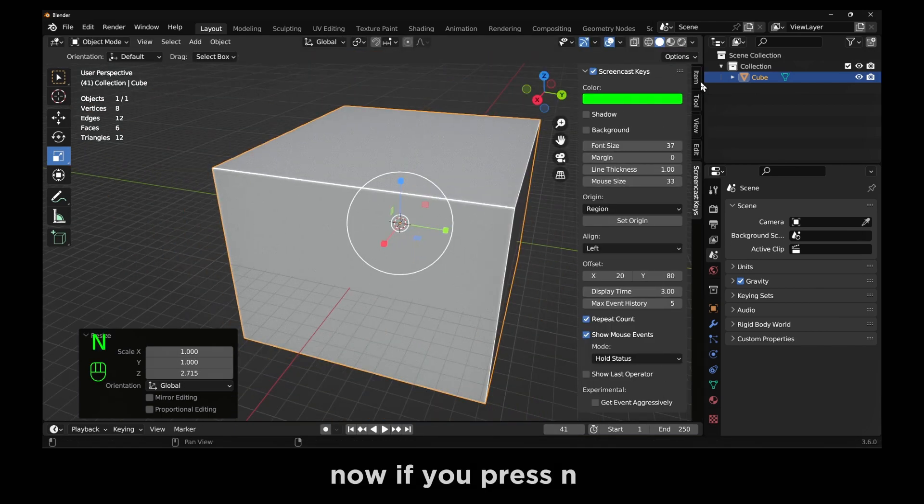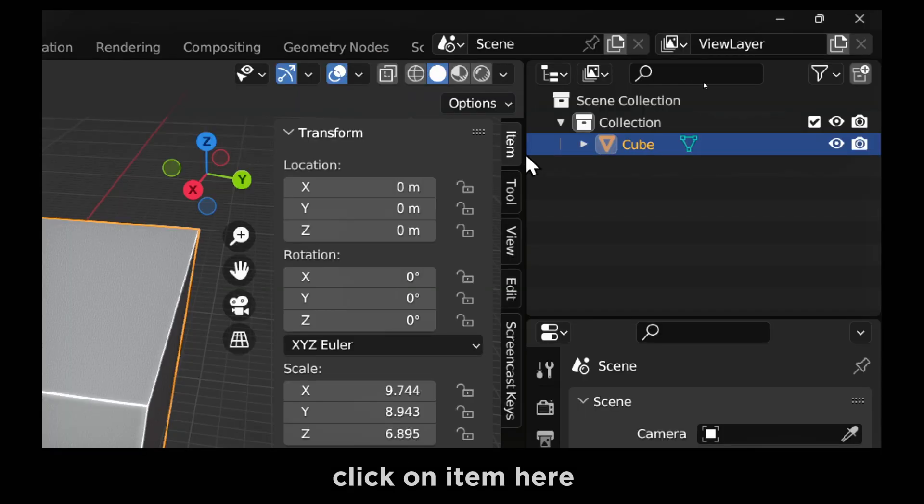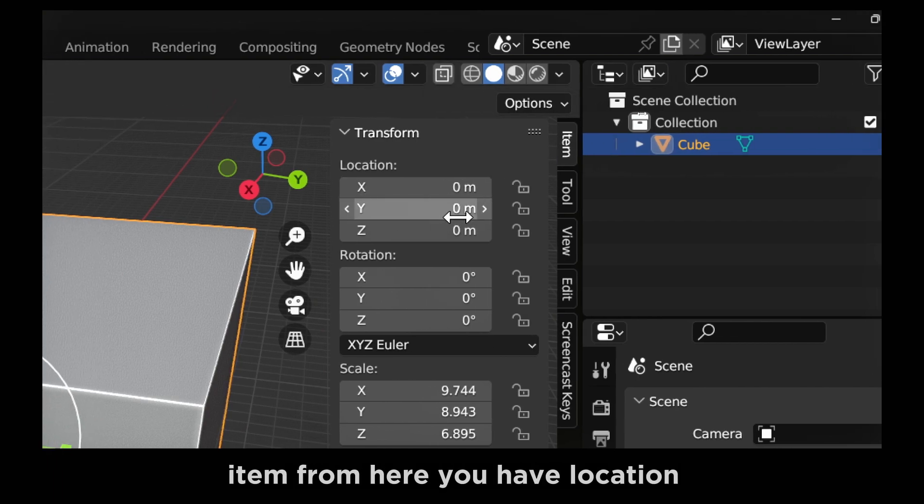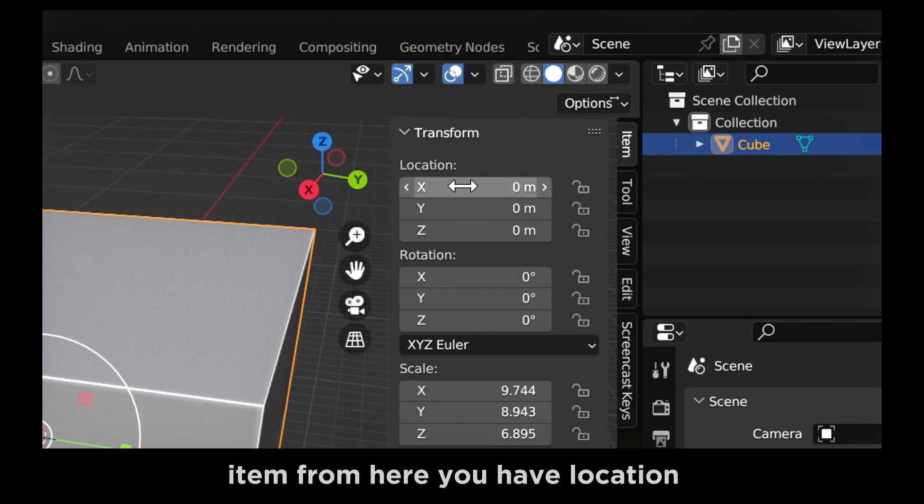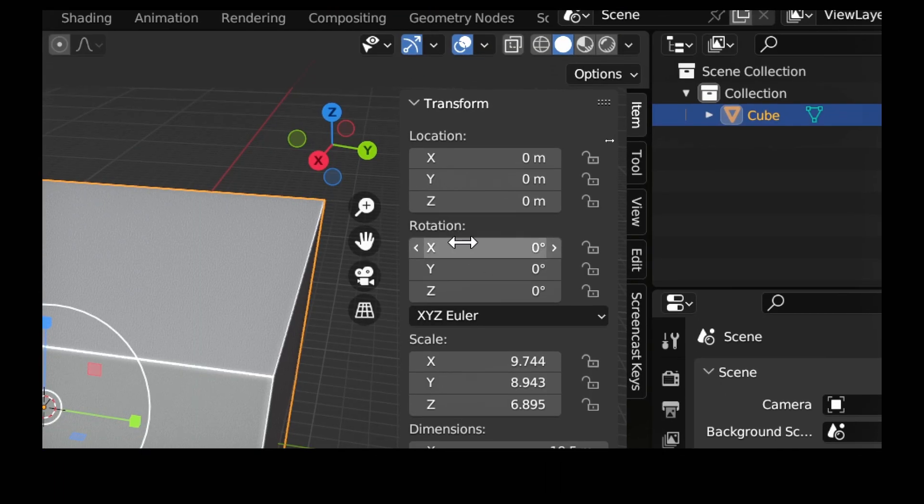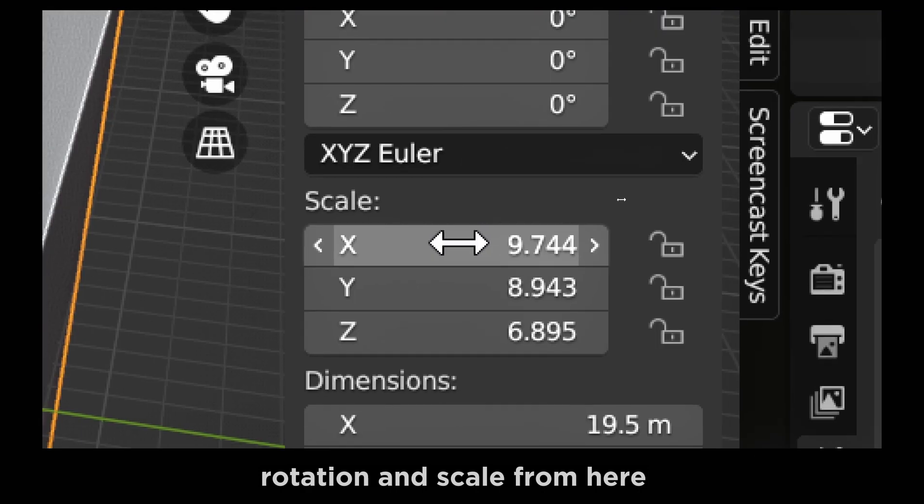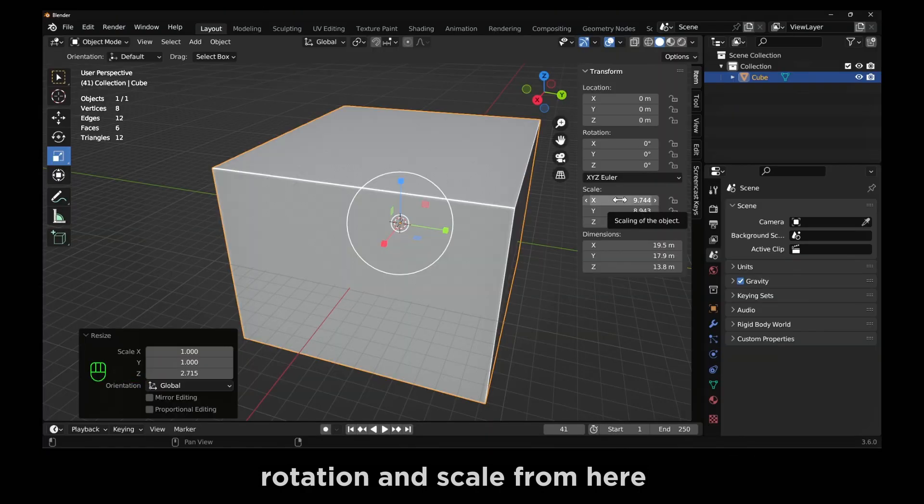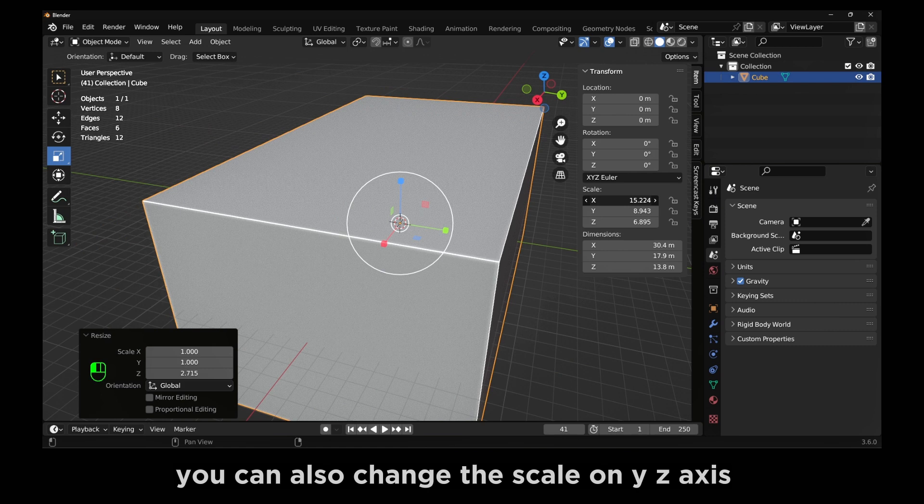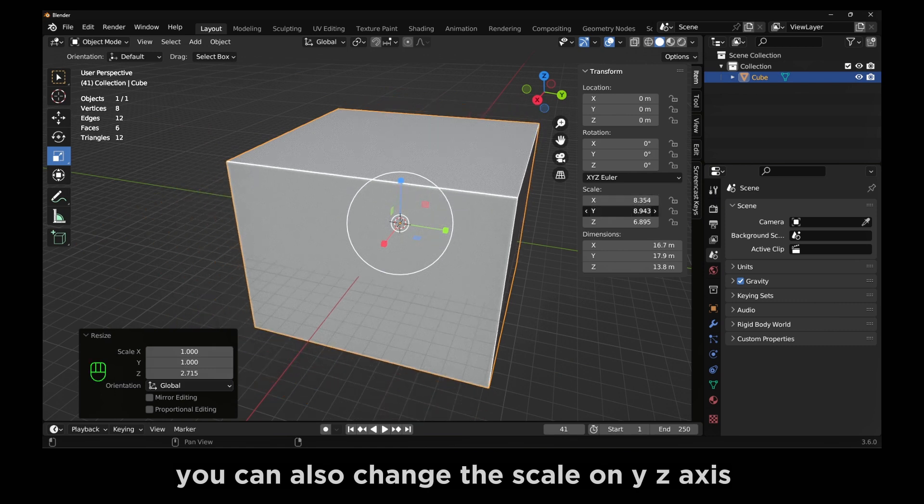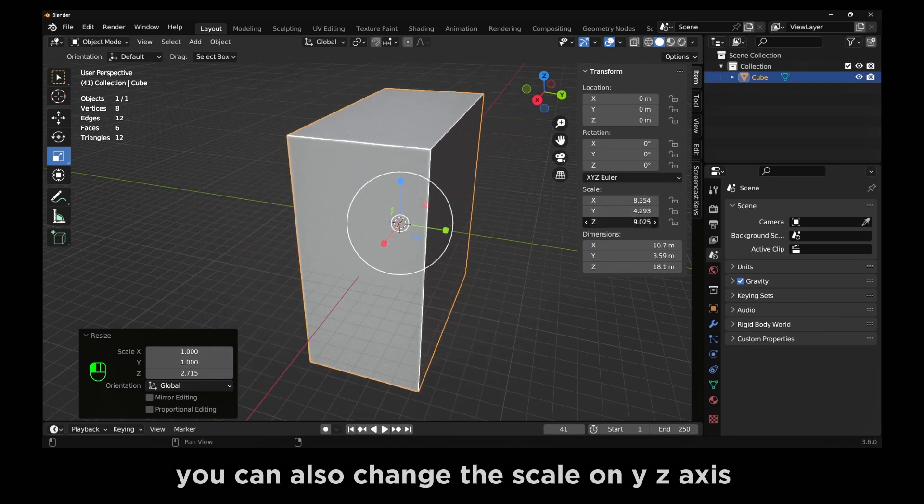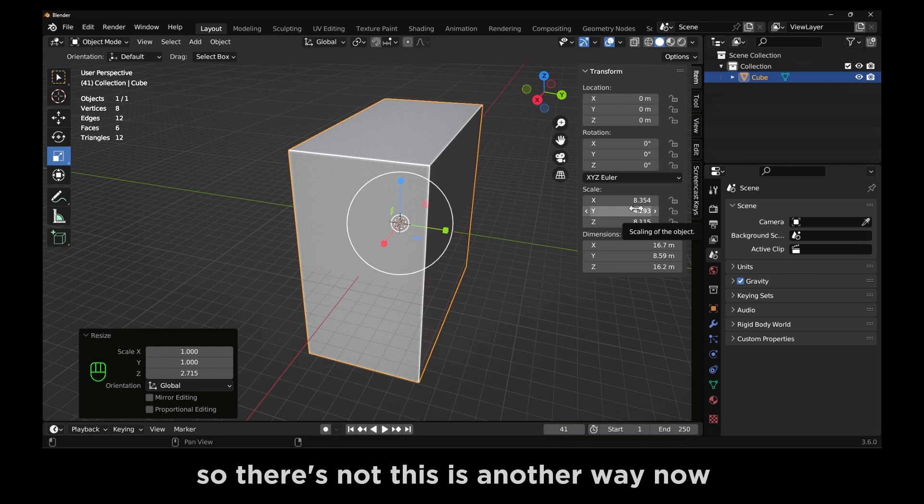Now if you press N, click on item here, right over here, item. From here you have location, rotation, and scale. From here you can also change the scale on Y and Z axis. So this is another way.